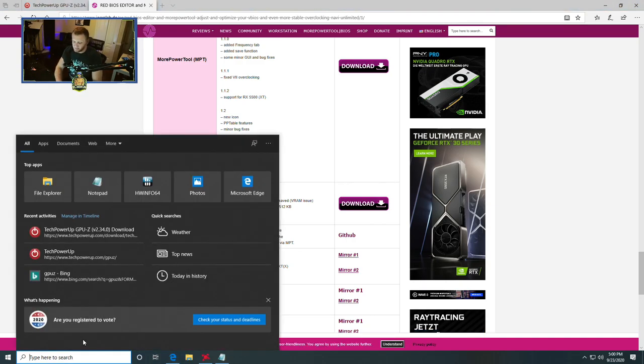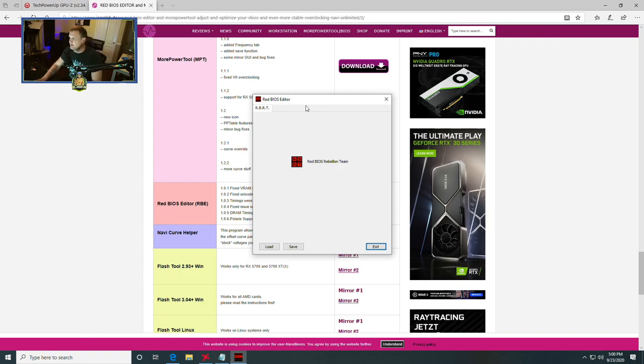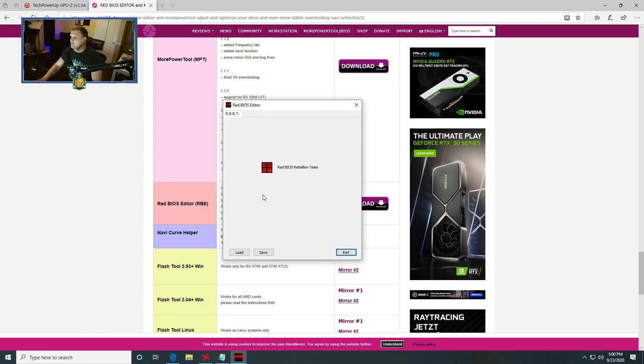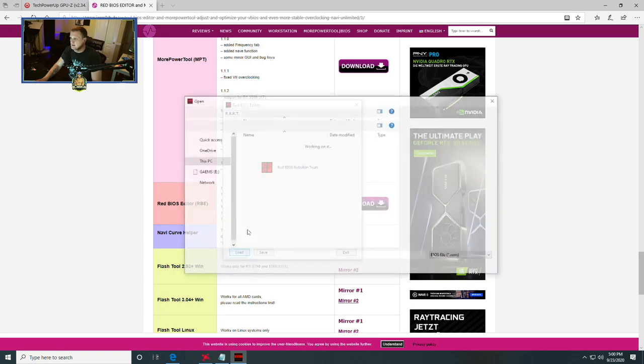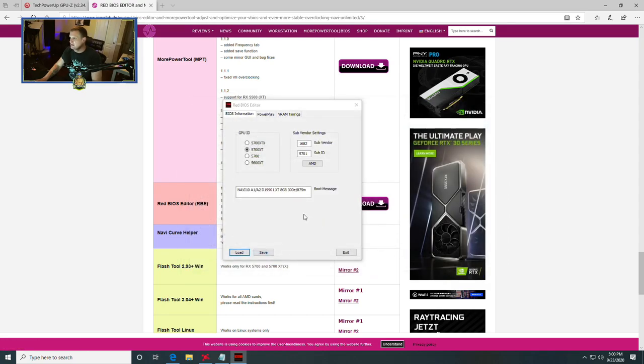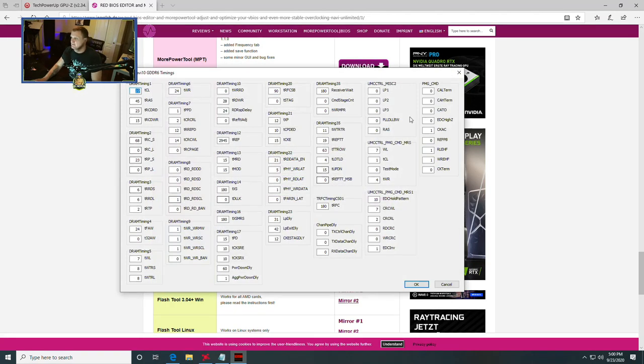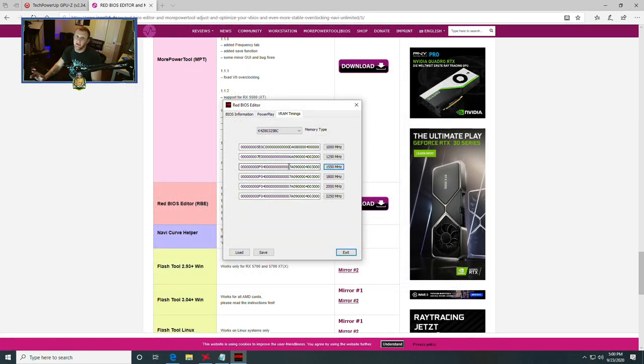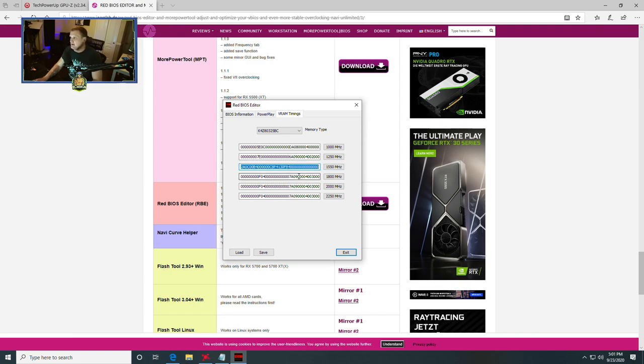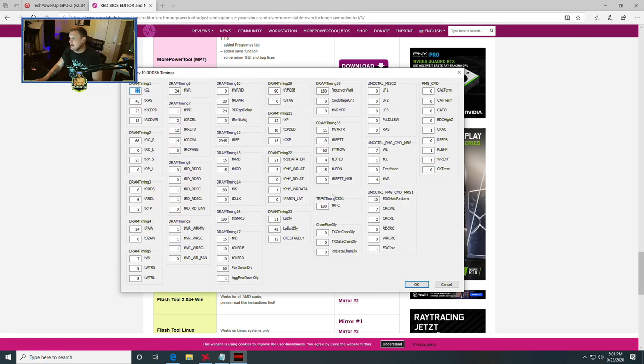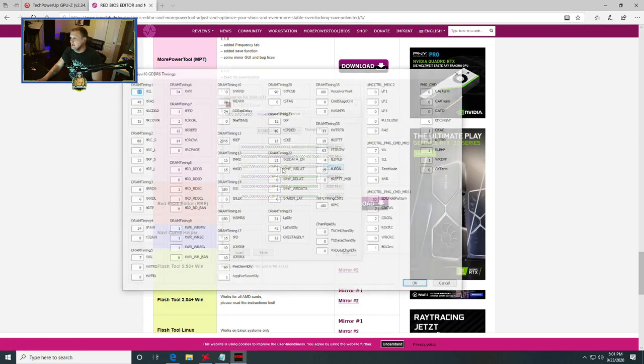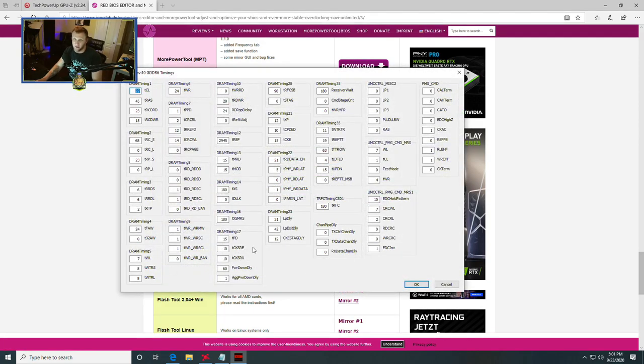Once you have that installed, we're going to open Red BIOS Editor. In Red BIOS Editor, we're going to click load, and then we're going to go to our downloads folder and select the stock ROM and click open. At this point, we're going to head on over to the VRAM timings page. This is where you can set the latency, your CAS latency, or your timings for your memory.